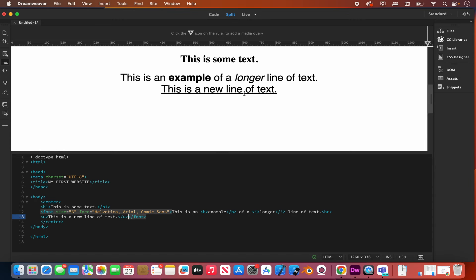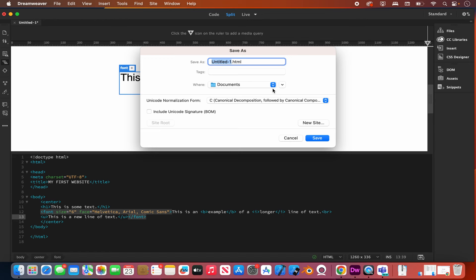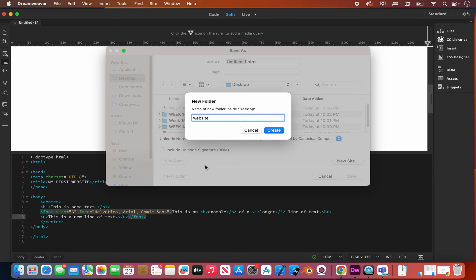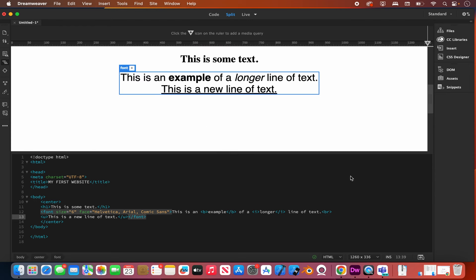Before I close this video, I want to explain something very important. When you go to save your site, go to File > Save As, create a folder — I'll call this 'website' — and the first page of every website should always be called index.html. That is what Google or any search engine is going to look for, and it is the main page that will come up when people search your website. Hit Save, and in the next lesson we're going to make this look a little bit better.